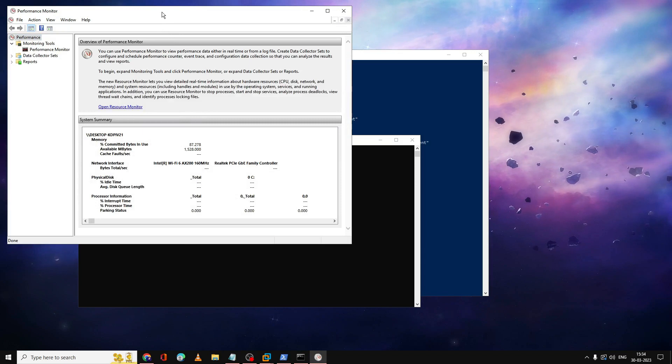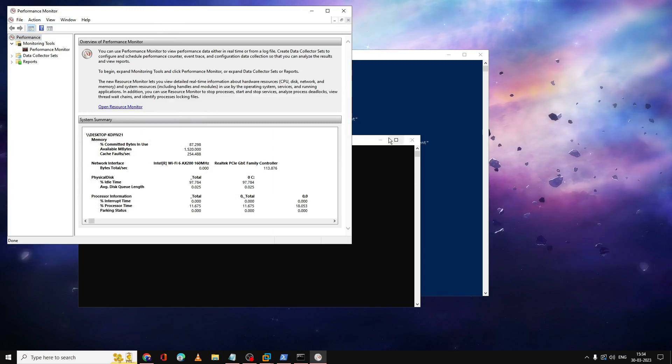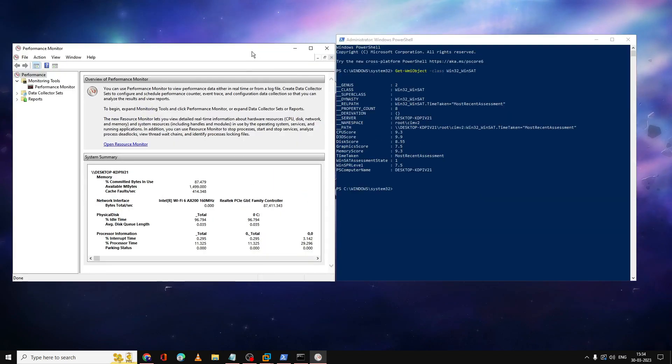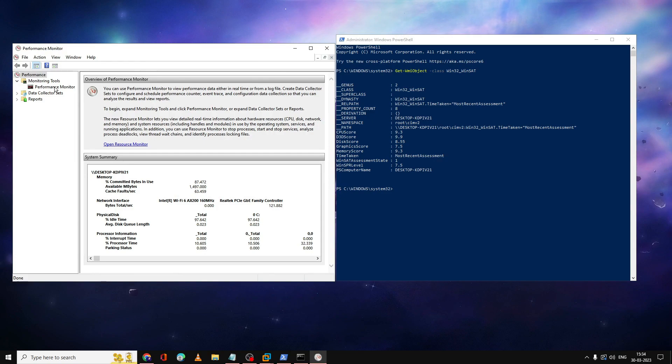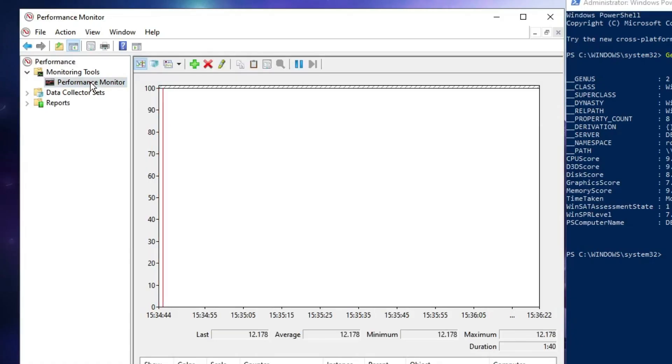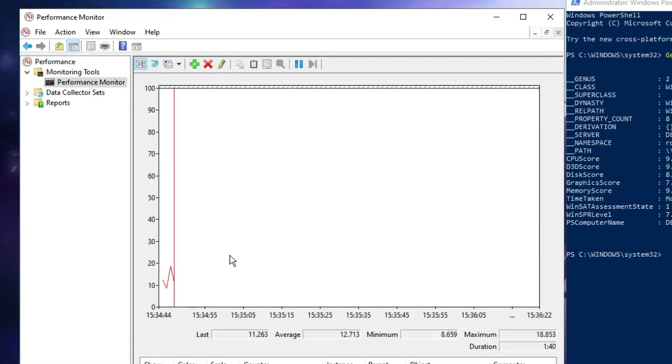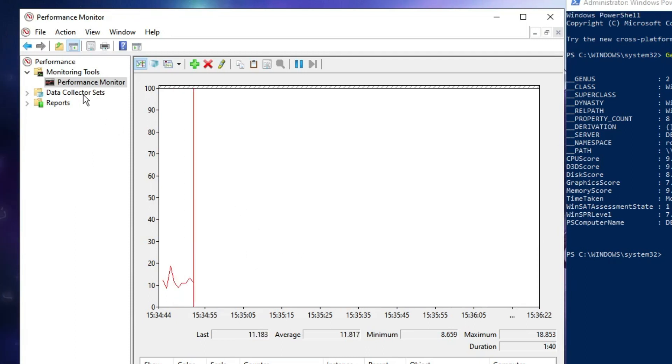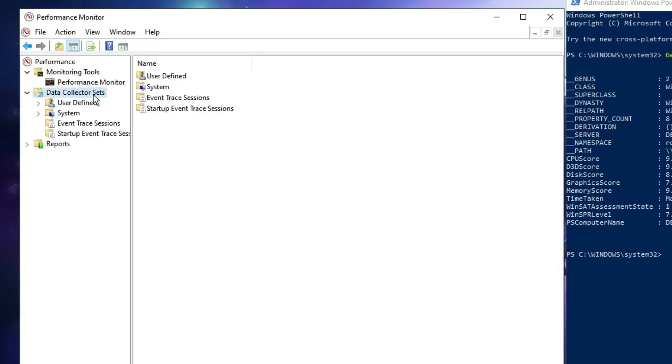This will open the Performance Monitor. From here you can check the performance. You have to click on Performance Monitor and this will show you the performance of your devices. In order to get more detailed information, you have to click on Data Collector Sets.